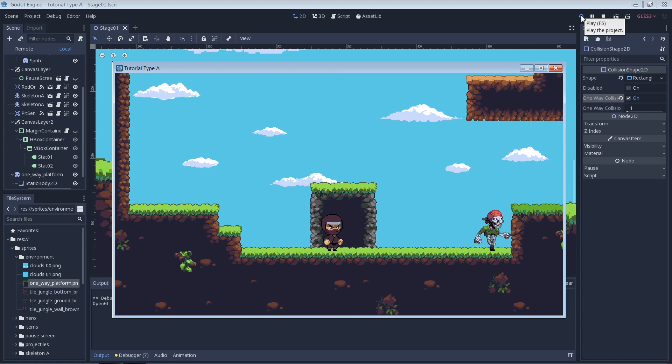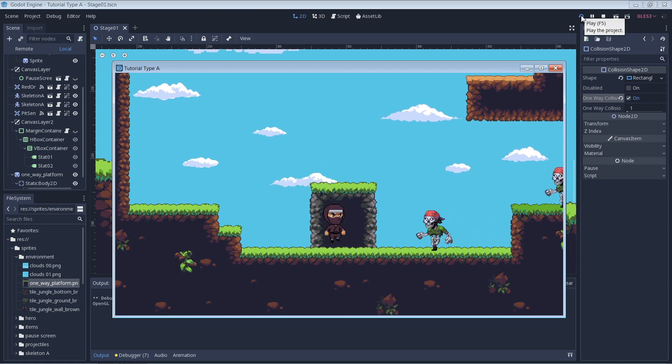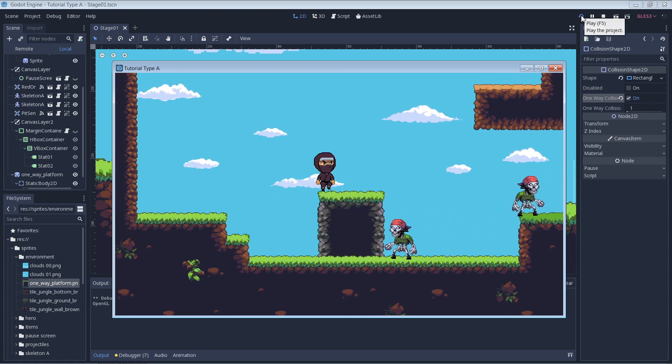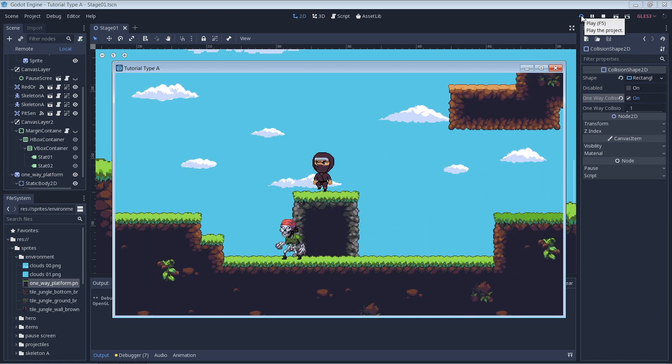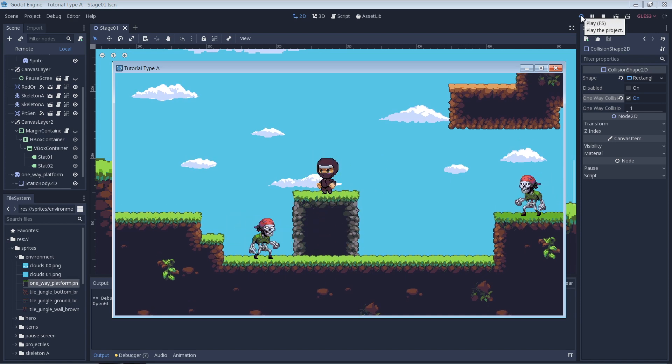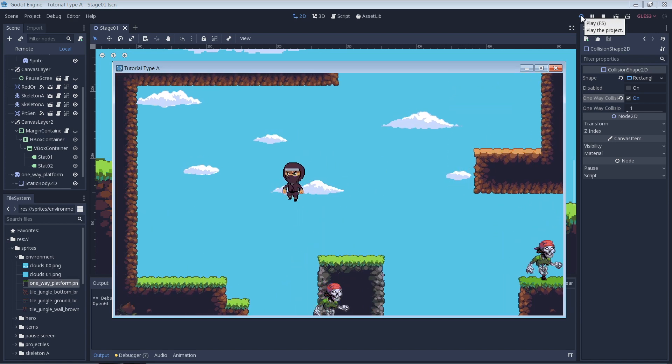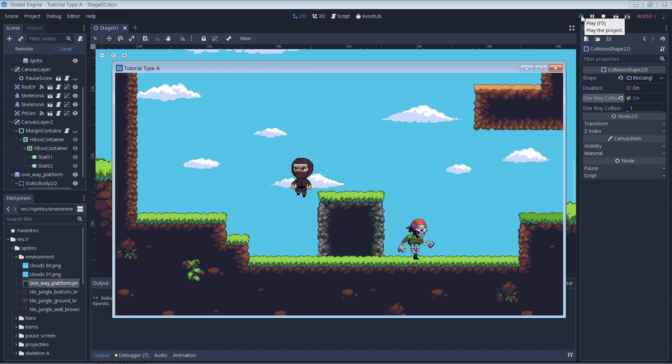Also, you can fall through the corners of the rectangle as long as the bottom of your character's collision shape does not touch the top of the platform first. This falls right in line with what you would expect from most platform games.